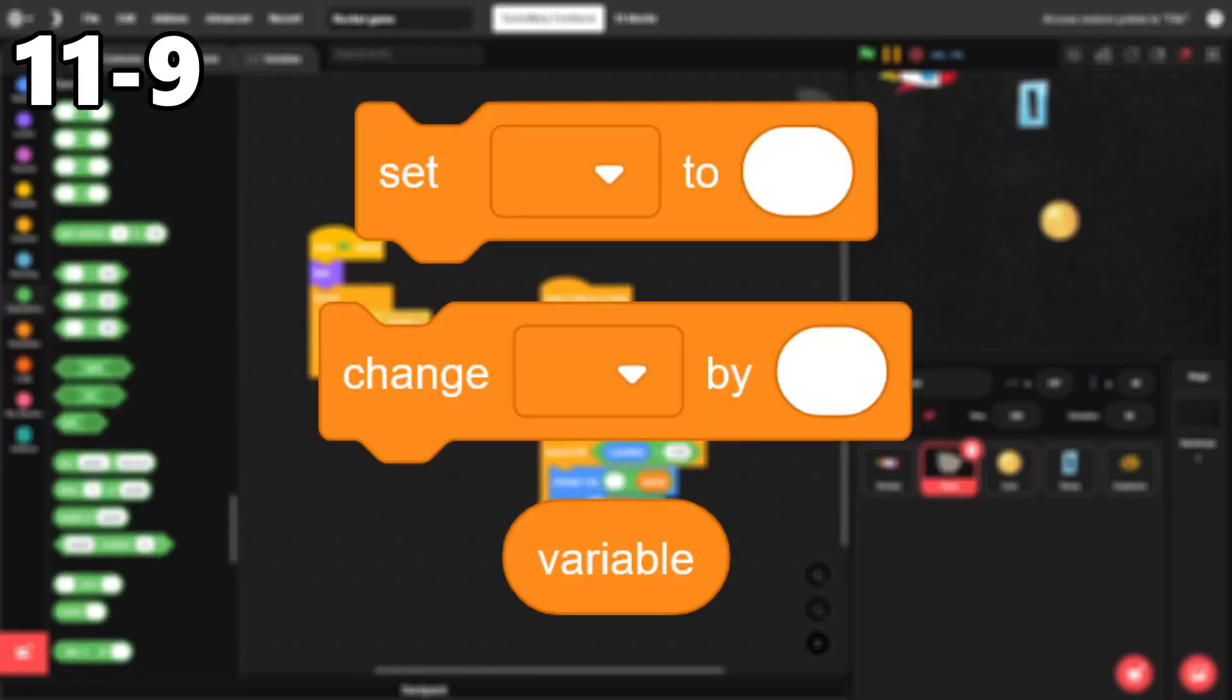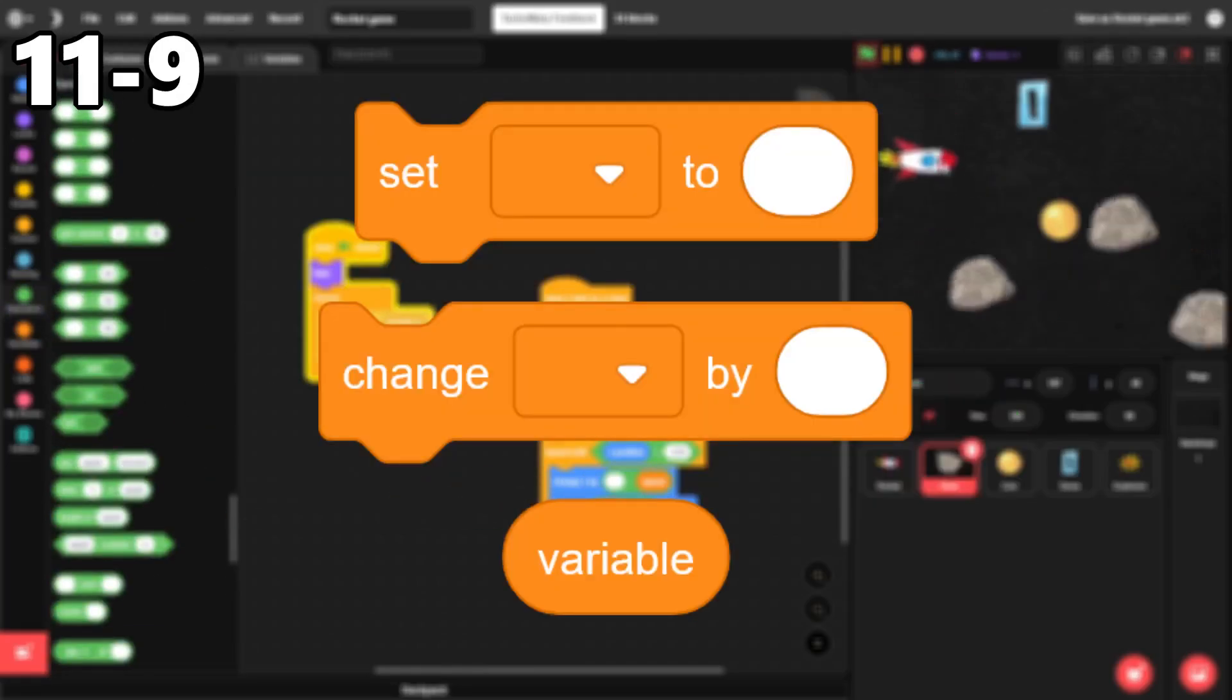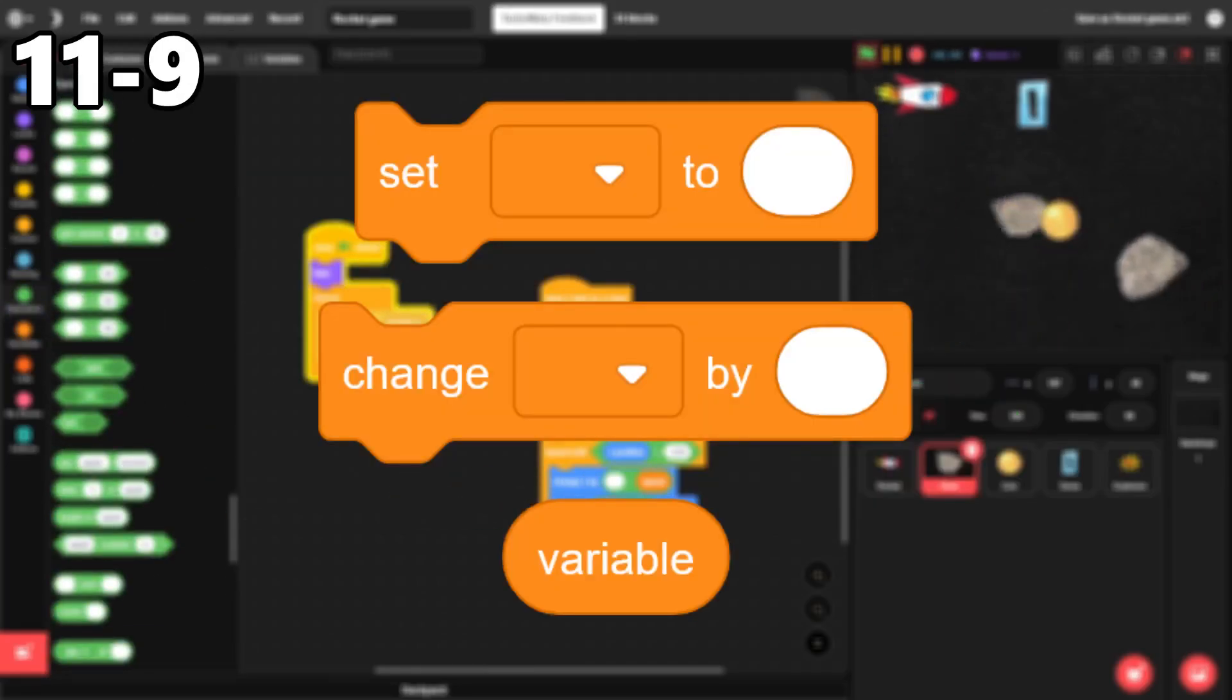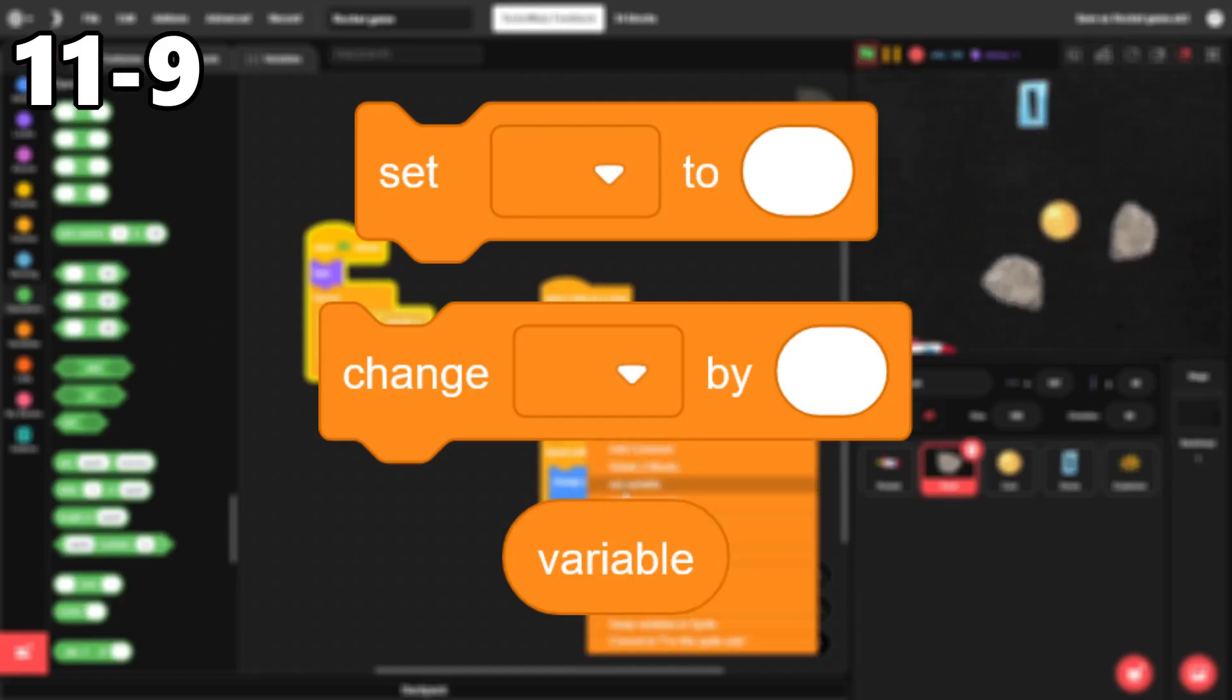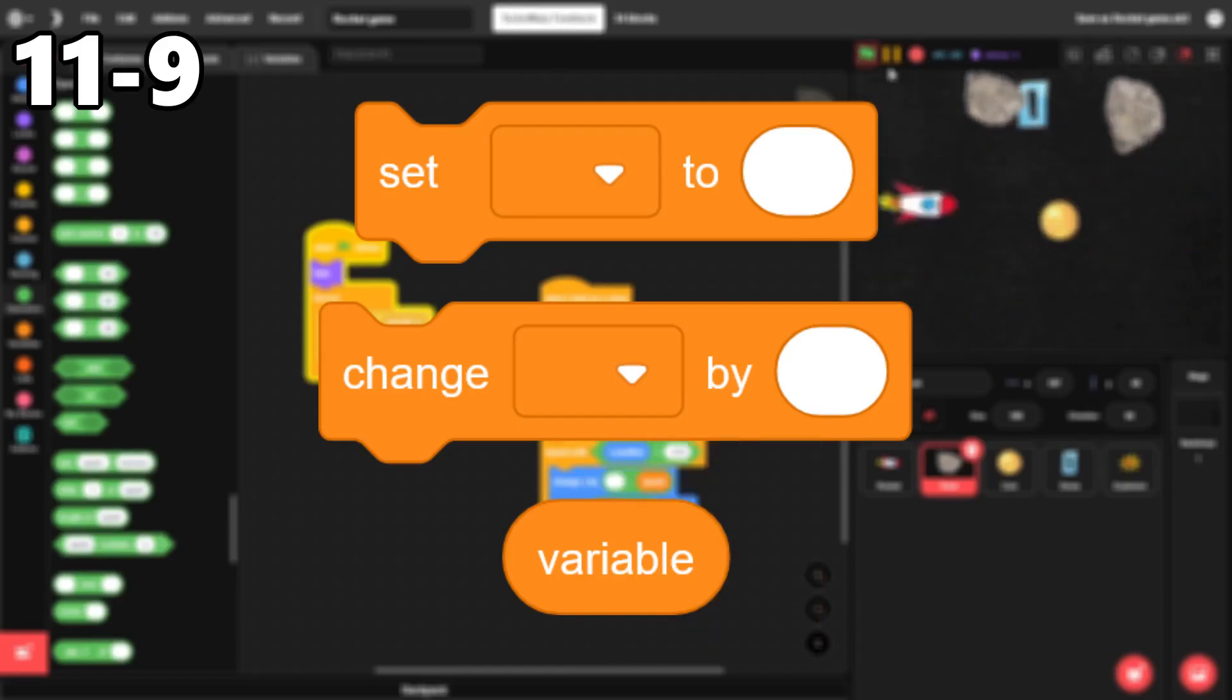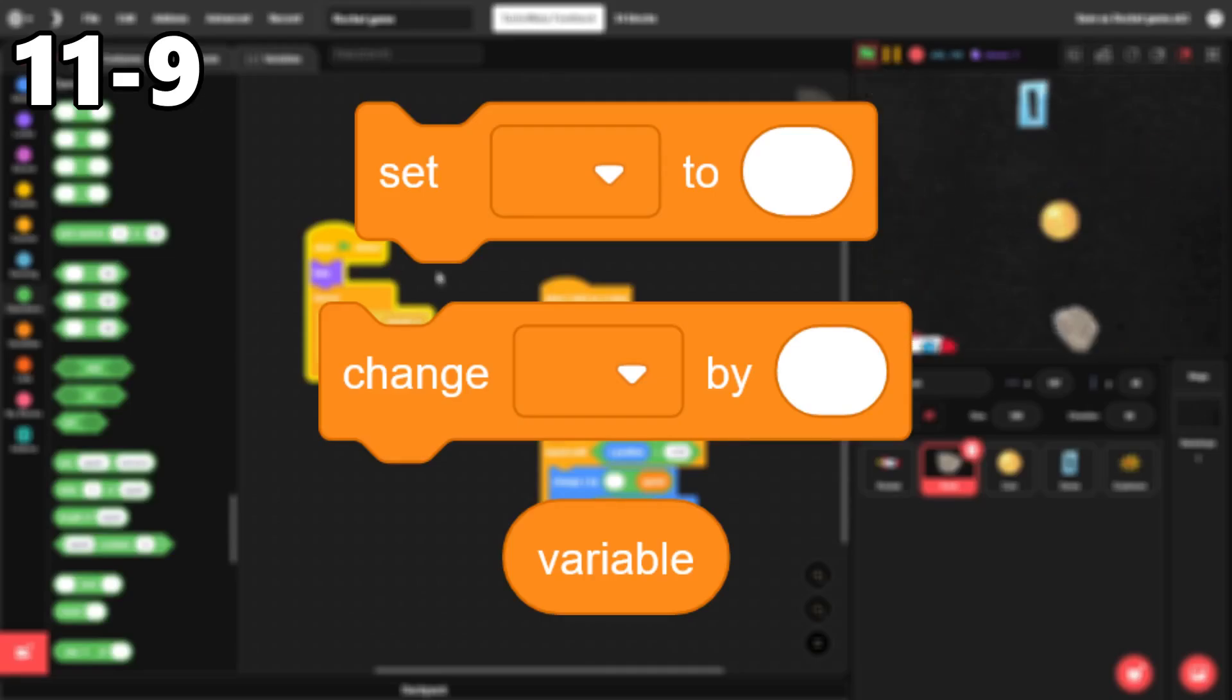11 through 9. The variable blocks. Variables are necessary in basically any game, from keeping score, to saving a value, to being used in custom blocks. Just imagine making a game without them.